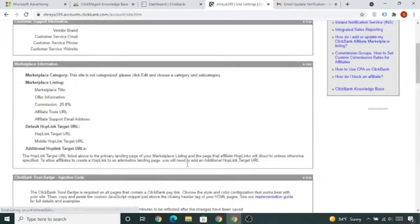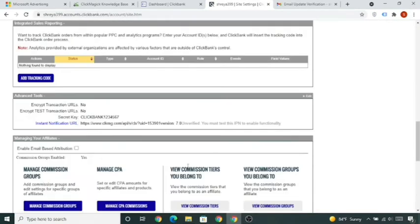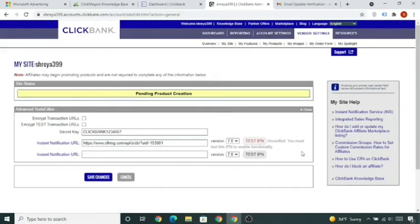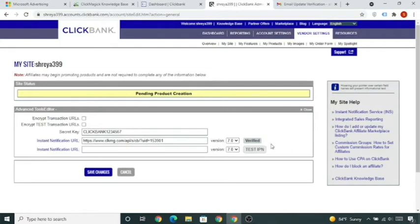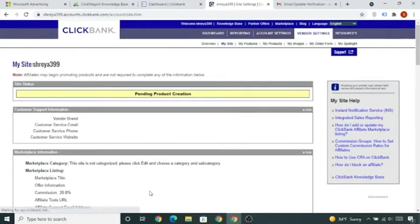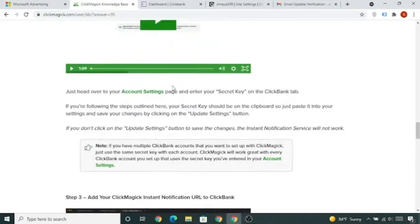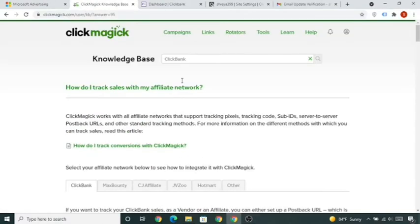Go back to ClickBank, paste that link in the first field, and click Save Changes. Scroll down, click Edit, click 'Test IPN', make sure it is version 7.0, click Test IPN, and it should say 'Verified'. Click Save Changes. Now whenever you get a sale in ClickBank it will show in your ClickMagic account.